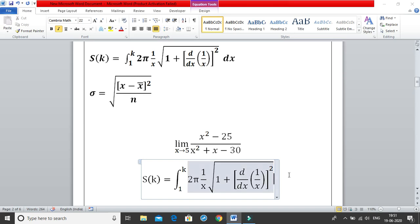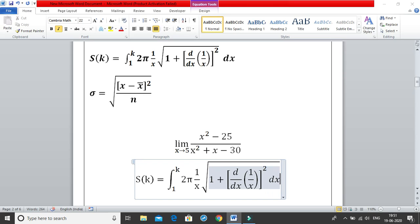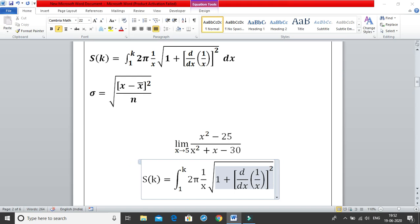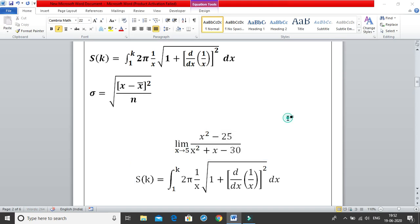Now click the right arrow twice to move outside of the square root. Right arrow once, right arrow twice — and you are outside the square root. Then write dx and your fifth equation is done. It's very simple — you just need to practice it once and you're done with the equation.